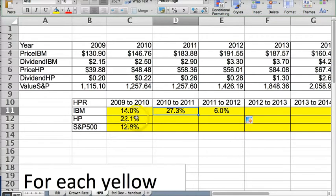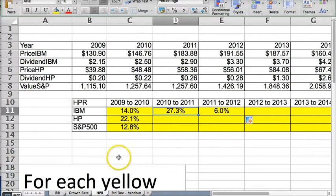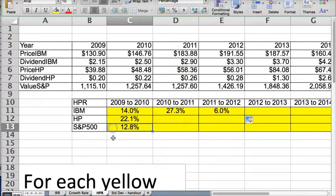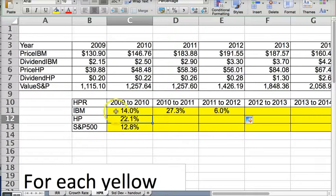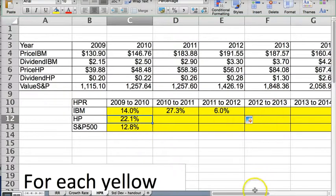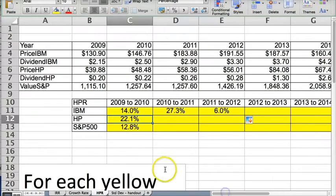period return for a situation where you had the price, the dividend of IBM, price dividend of HP, and then S&P by itself. So you can compare, S&P 500 went up 12.8%, IBM beat the S&P 500, but HP beat both the S&P 500 and IBM. So then you would just have to continue this all the way down till 2014.